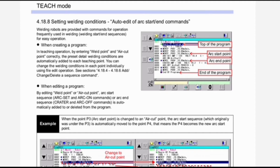Next is setting welding conditions — auto edit of arc start/end commands. Welding robots are provided with commands for operations frequently used in welding: welding start/end sequences for easy operation. You can see all this auto arc start/end commands in the image. When creating a program in teaching operation by entering weld point and air cut point correctly, the preset detail welding conditions are automatically added to each teaching point. You can change the welding conditions at each point individually using file edit operation.